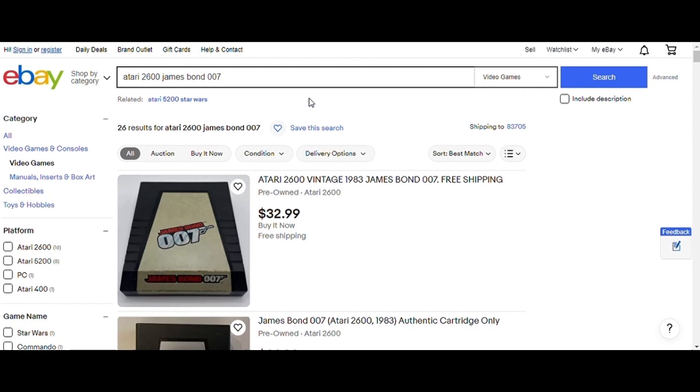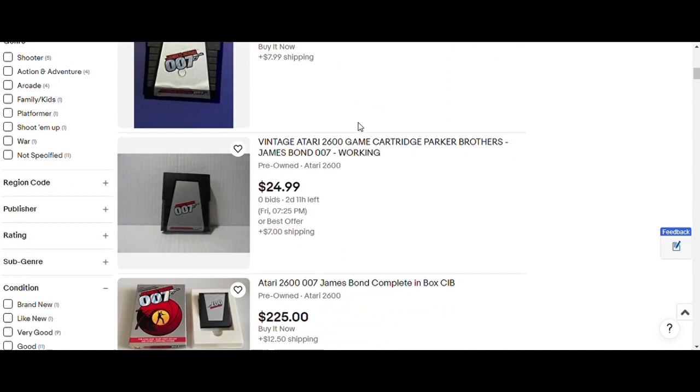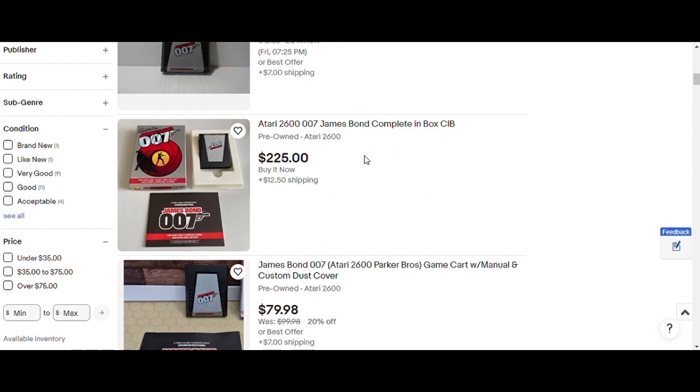007. 29 bucks. 20. Holy moly, 225 bucks. That's in the box, though.